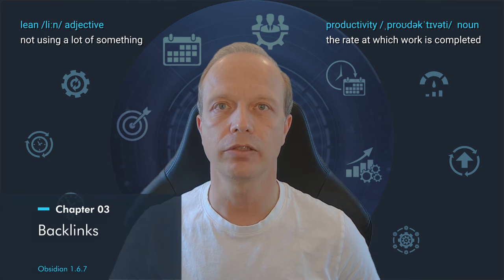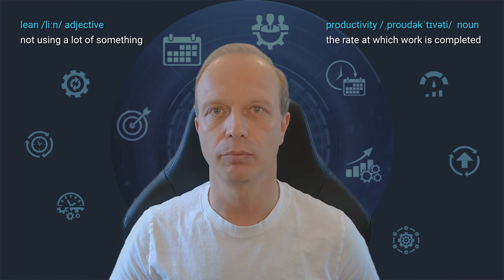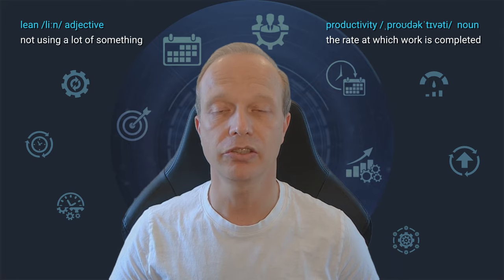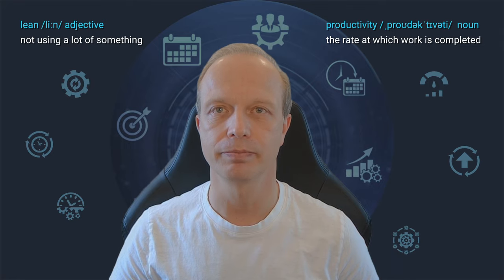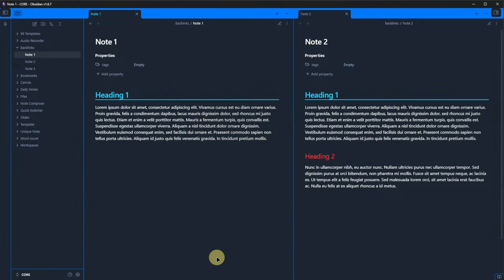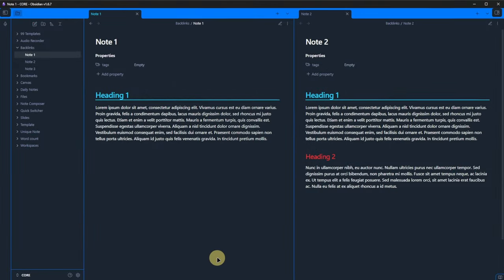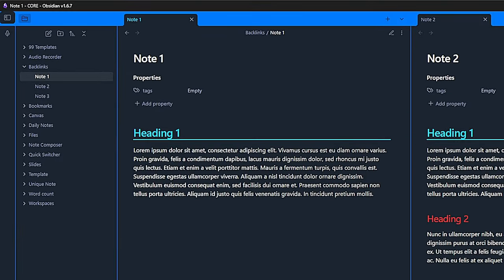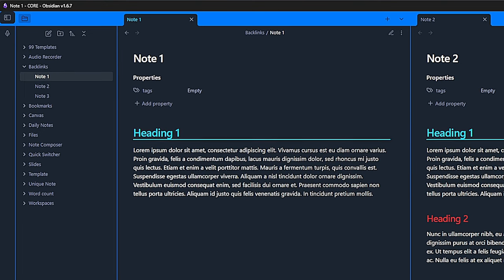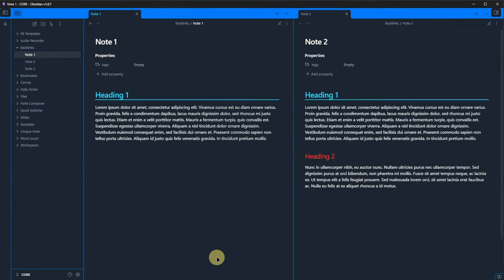Next, we activate the backlinks plugin. Let's see what happens. As you can see, I already prepared a folder called backlinks with three notes called note1, note2 and note3 respectively. Currently, these notes are not linked.